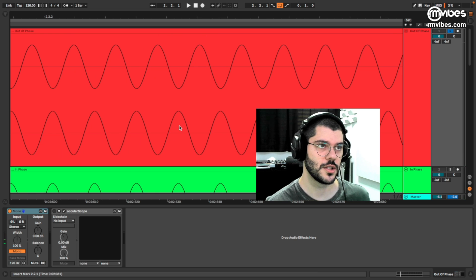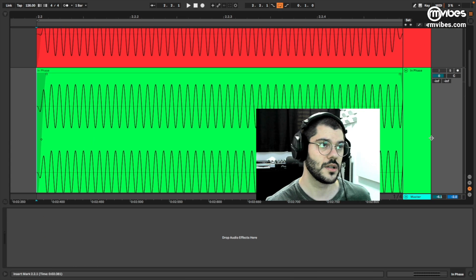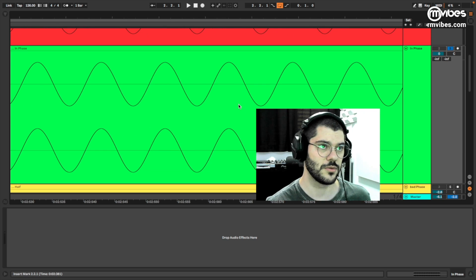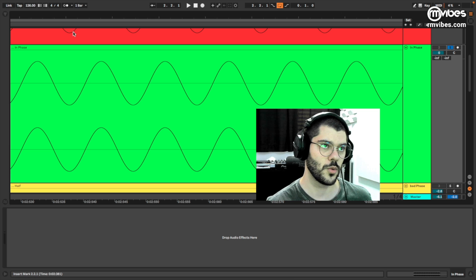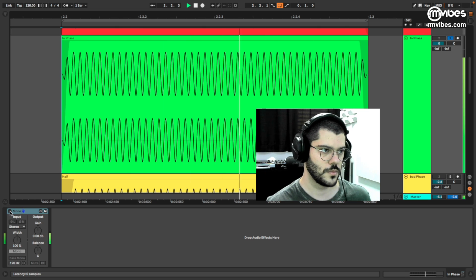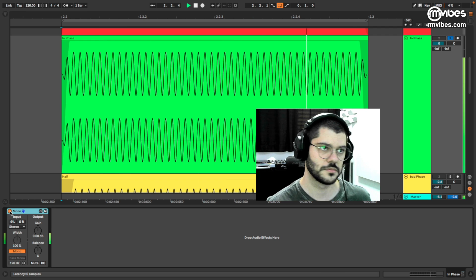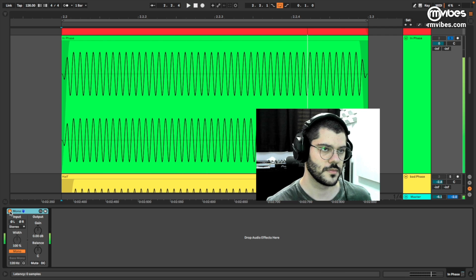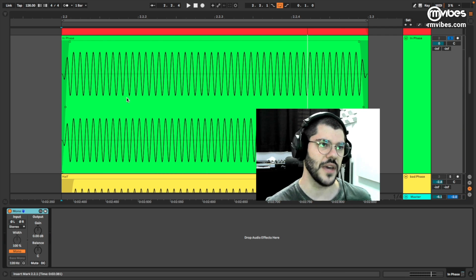They are canceling each other. The next example is when you have an in-phase sound. They will be at the positive peak and negative at the same time — left and right signal. Let's check in mono. Same thing: 100% in-phase.